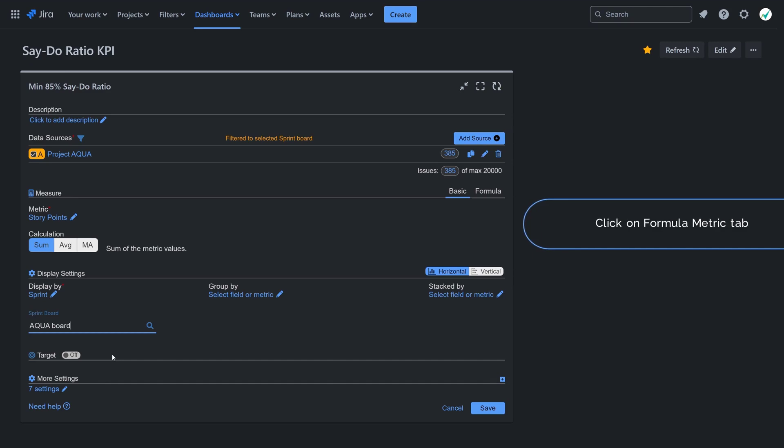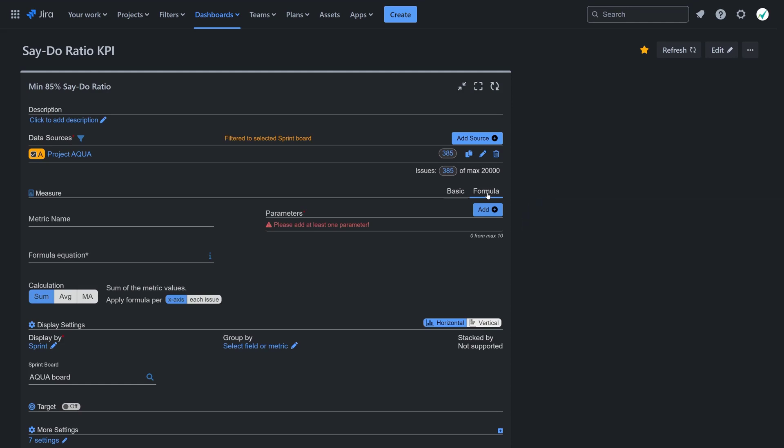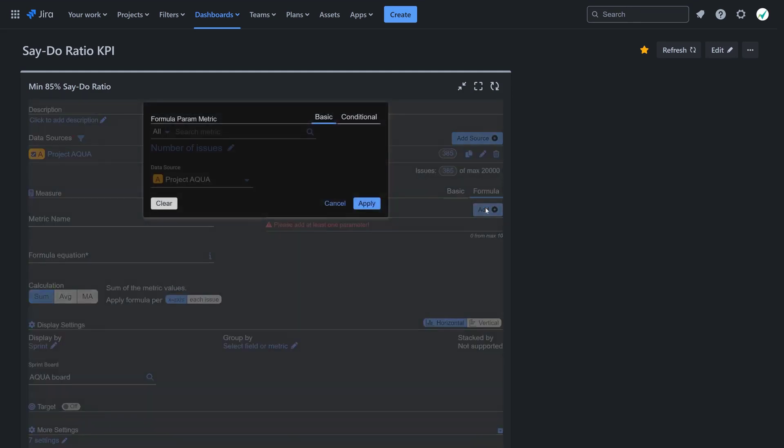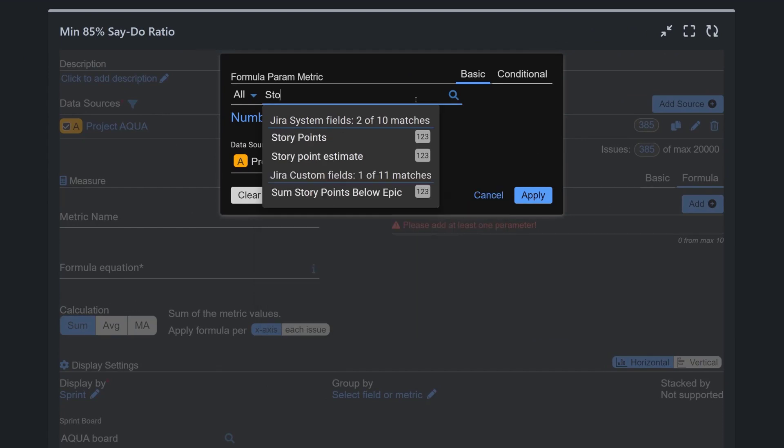Go to the formula tab. Add two parameters: one for committed and completed story points, and another for committed story points only.